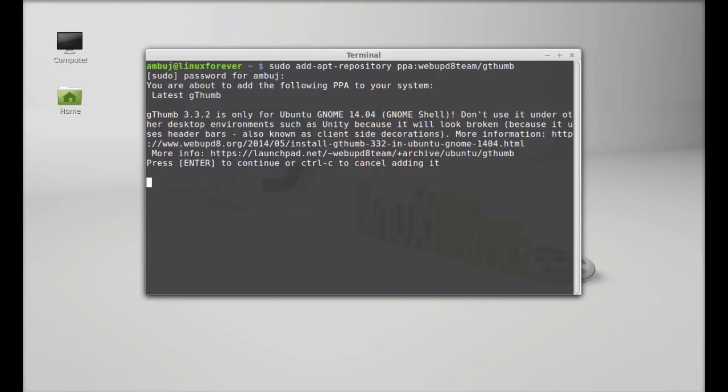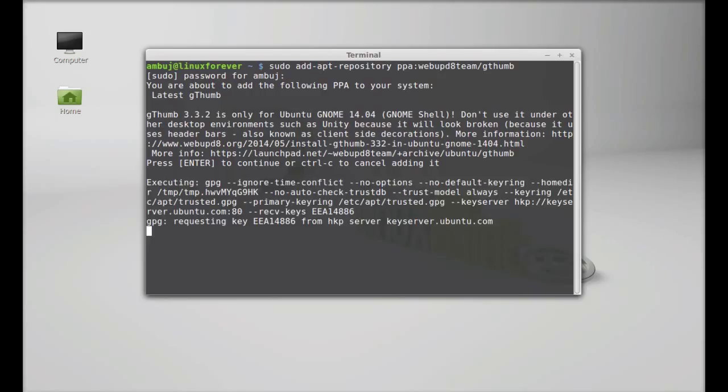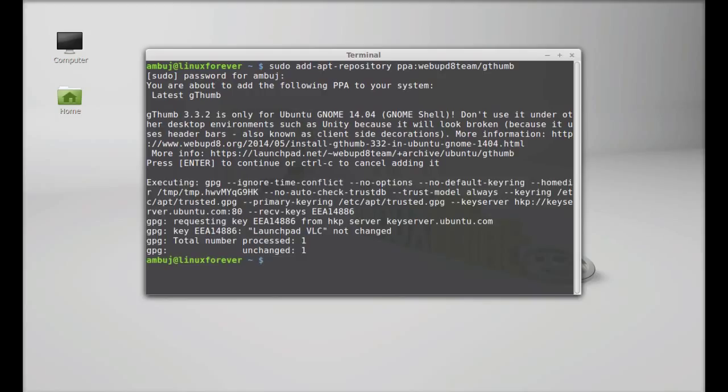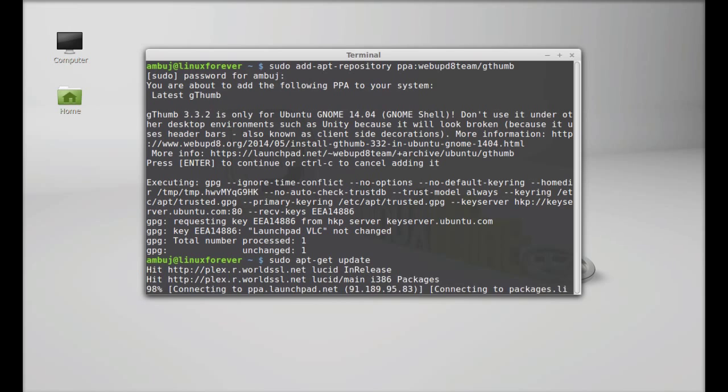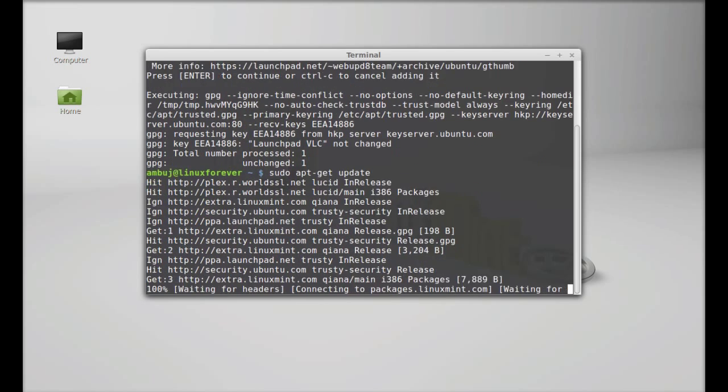Enter to continue. Next, run the system update: sudo apt-get update. Enter. Next, type here: sudo apt-get install gthumb